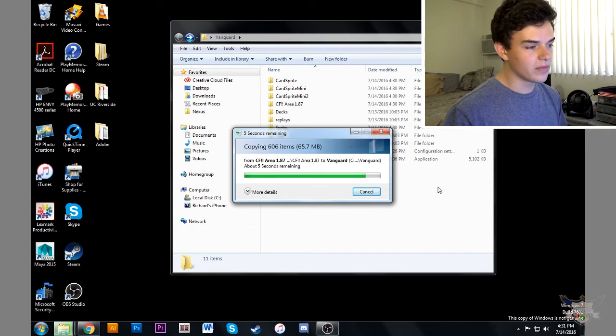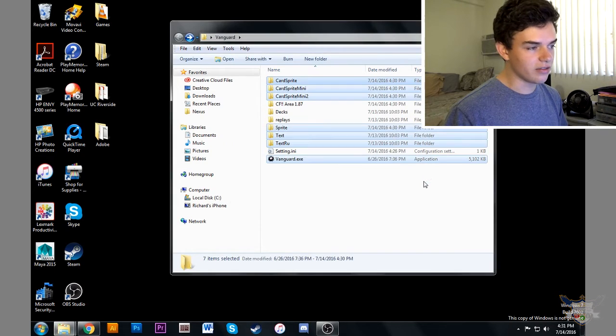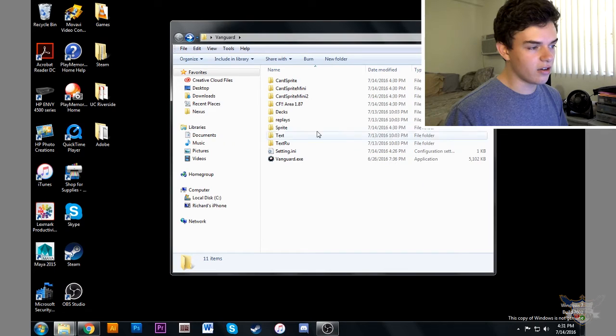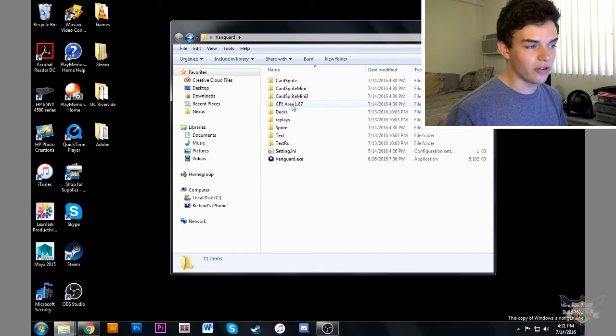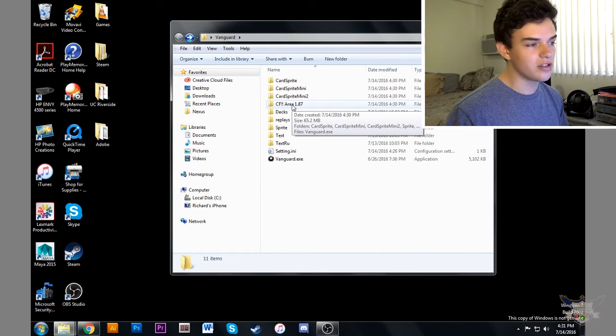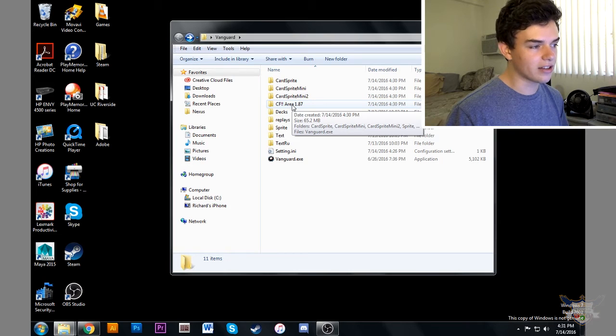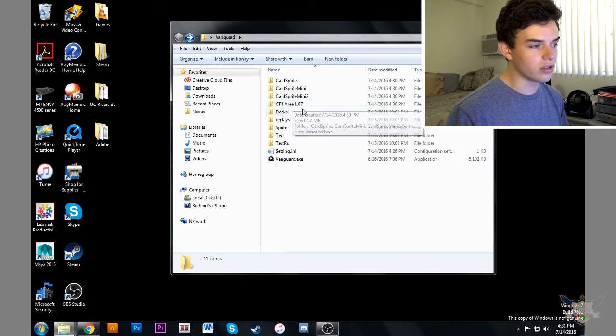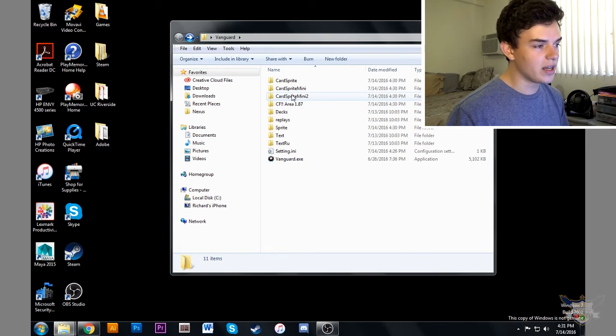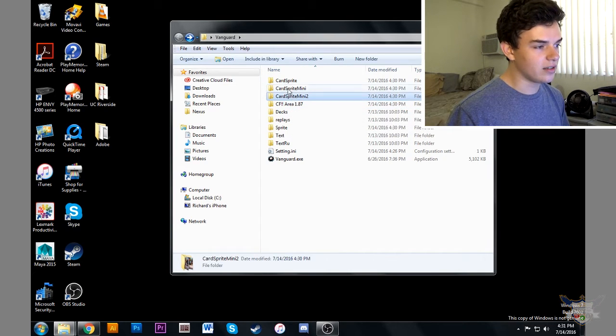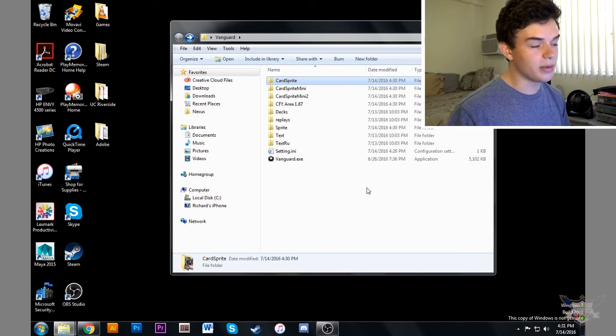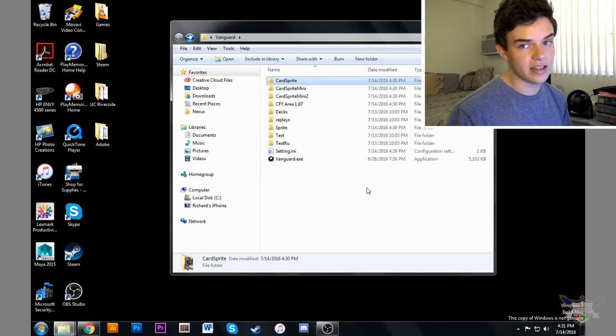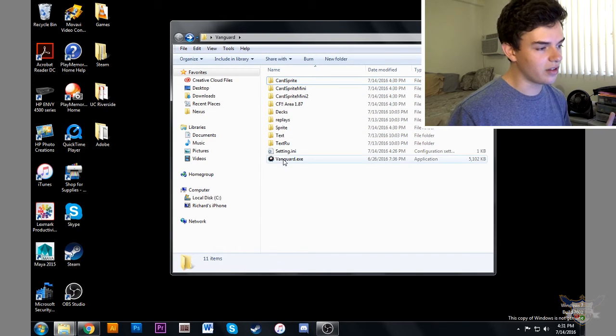It's going to keep copying and finish. So now, we kept our decks and our replays and the folder's still there, so you can still keep it if you want to go back to an older version. And so now we have new sprites and everything in here, but now we have to check and see if the game still works.